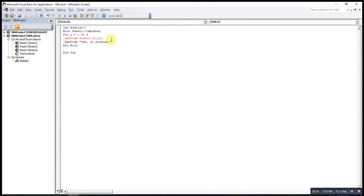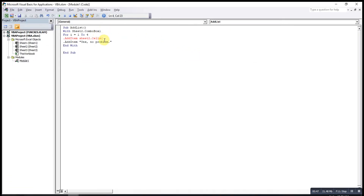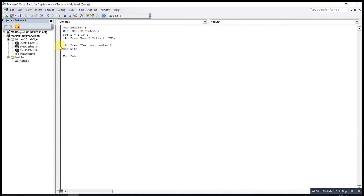For the row index, since the options are in rows 1 through 4, we use i as the row index — so when i is 1 it calls the first row, when i is 2 it calls the second row, and so on. The column index is fixed, so we set it to the appropriate column. After that we remove the individual AddItem lines and close with Next i.